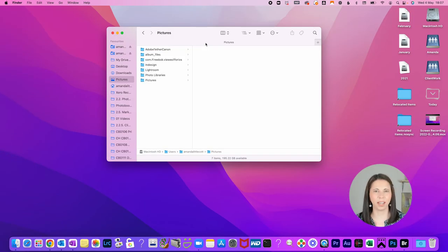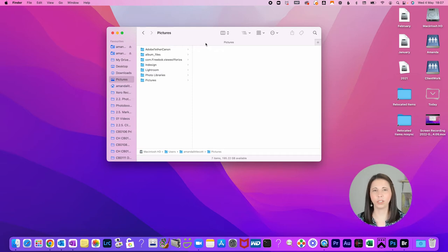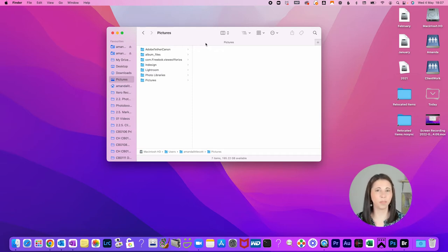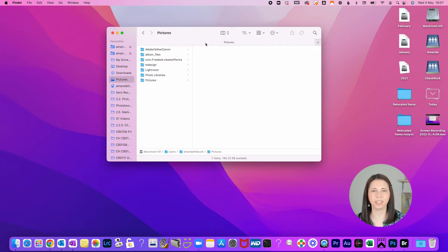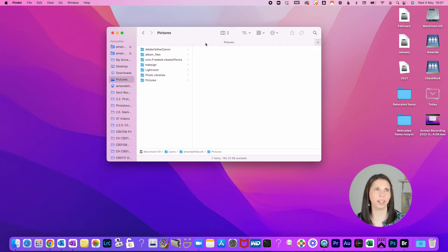For all you Mac users out there, there is a nifty function called Smart Folders that you can use to set up a folder that will keep up to date on all the pictures as you add more to your computer. How great is that?